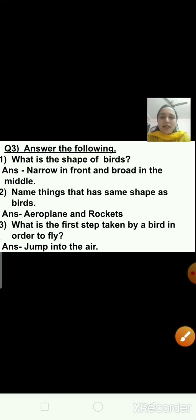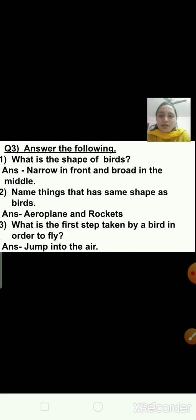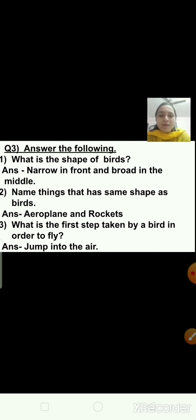Question number three — answer the following. First: what is the shape of a bird? Birds are narrow in front and broad in the middle. Question number two: name things that have the same shape as birds. The right answer is aeroplane and rockets — aeroplanes and rockets have the same shape as birds.